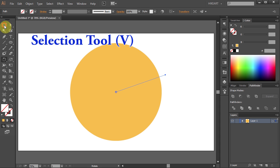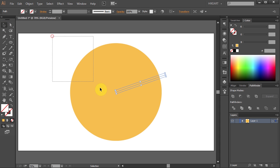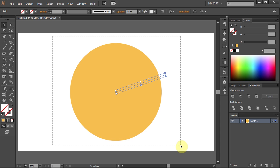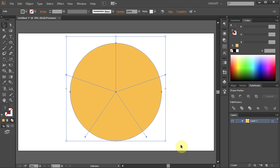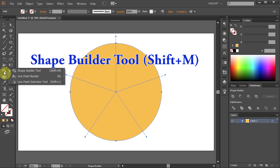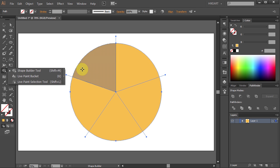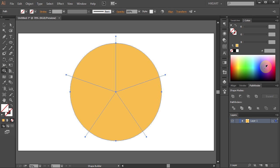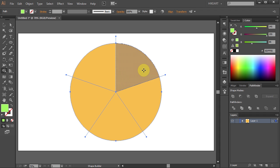Go to the Selection tool and drag a box to select everything. Next select the Shape Builder tool and we will change the color of each part. First select the color and then click on the part.